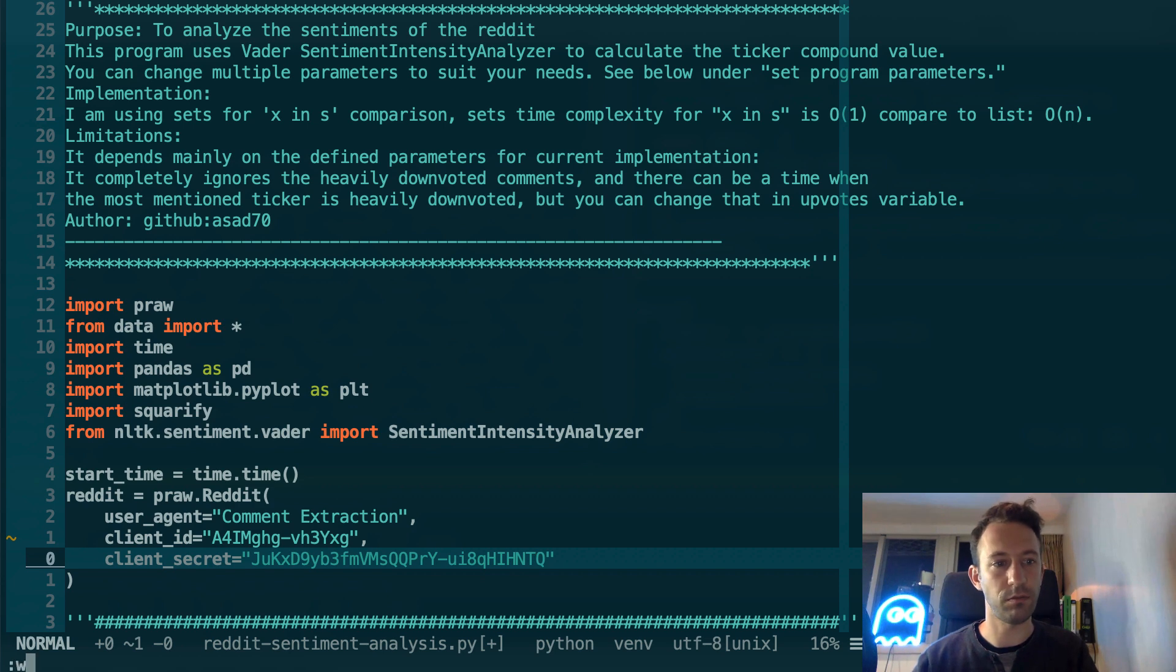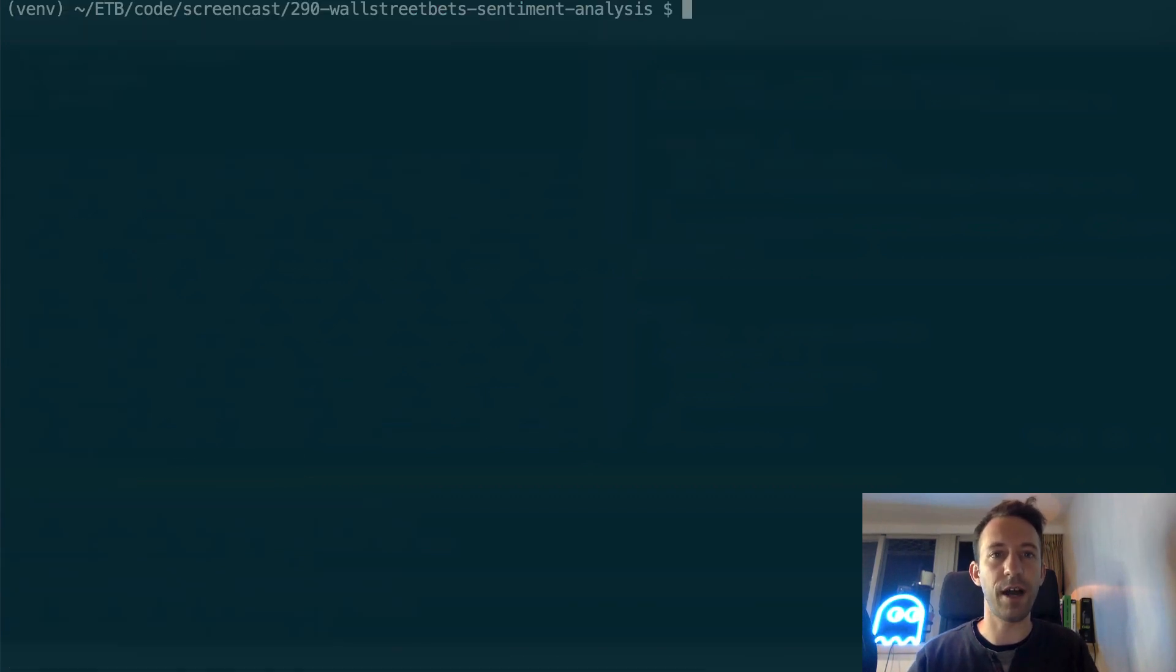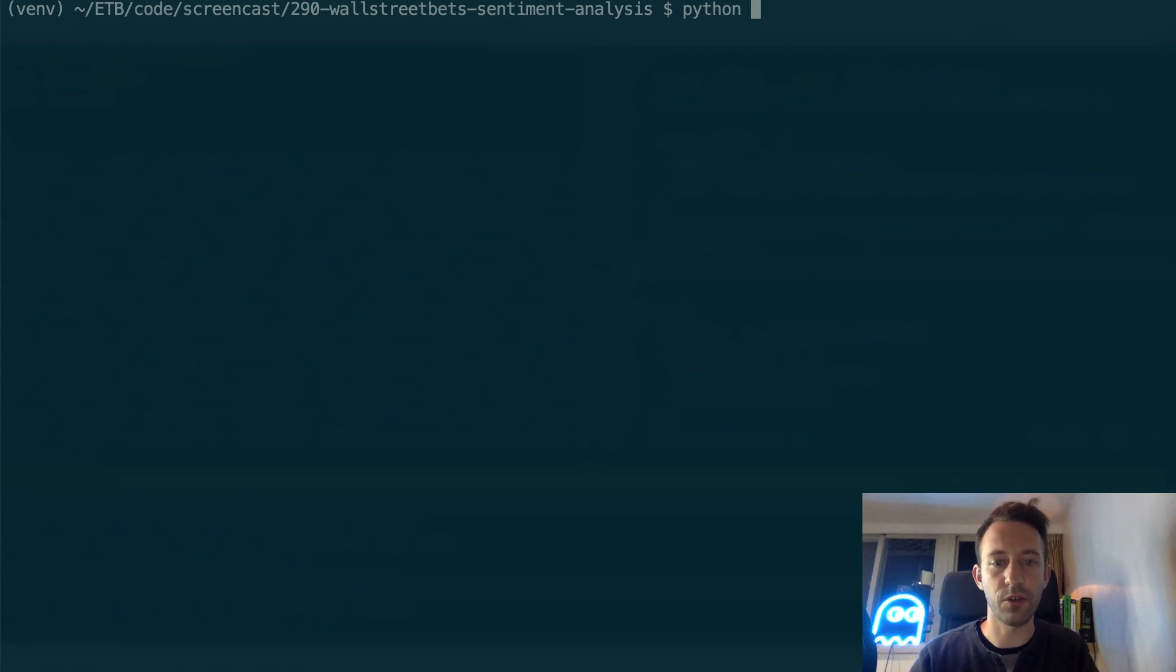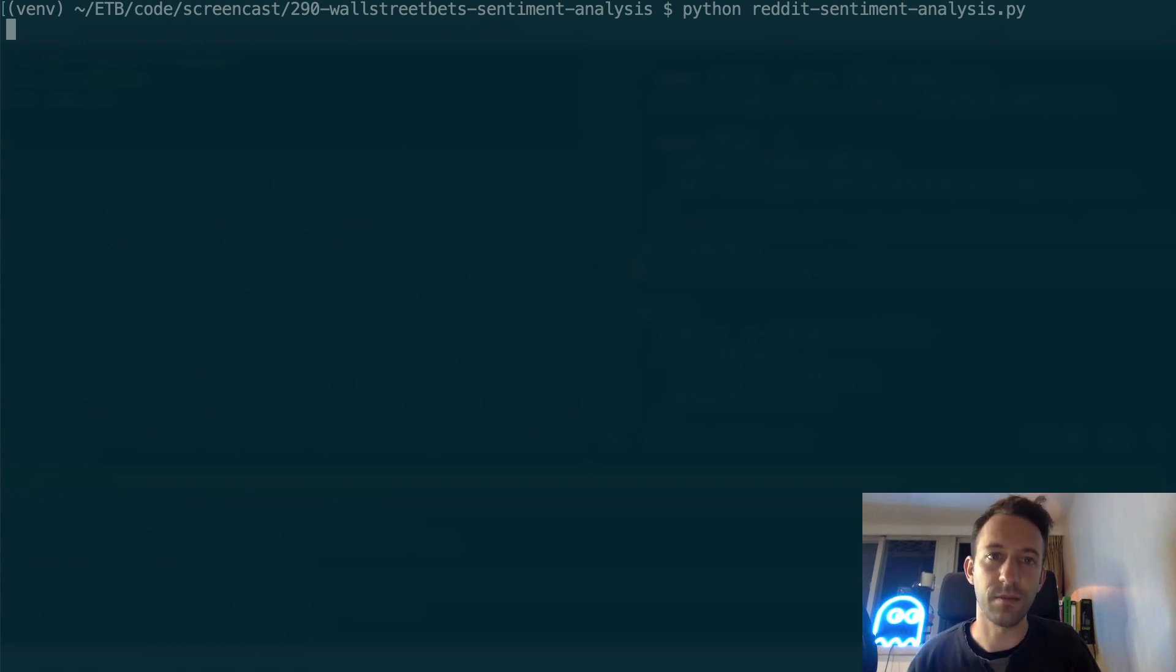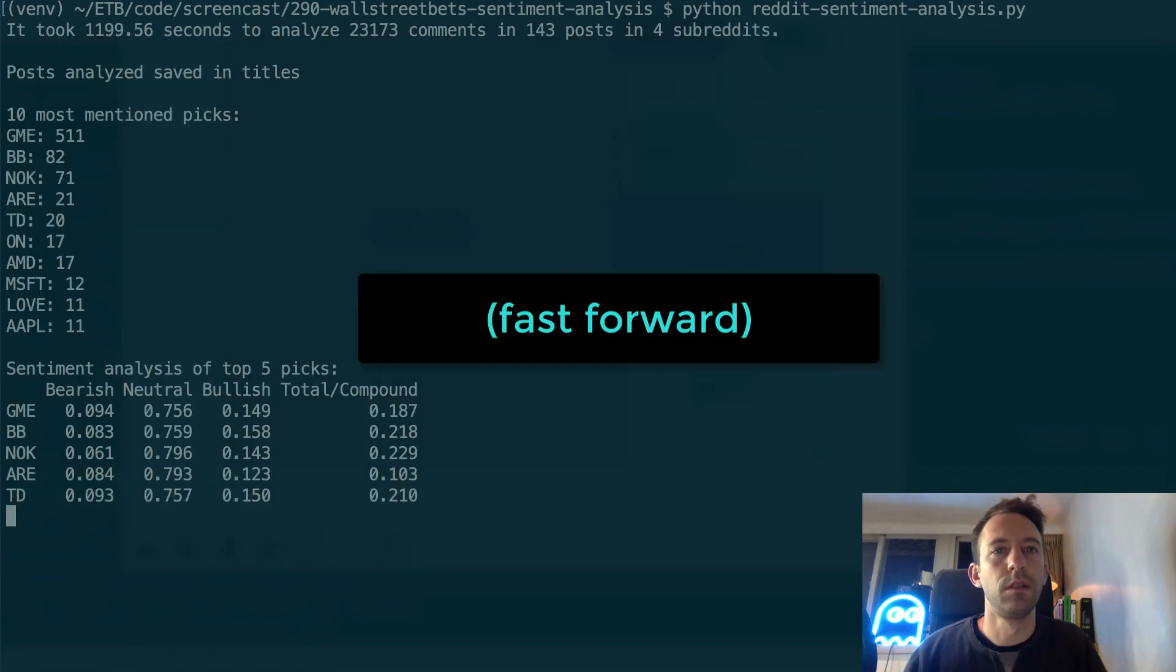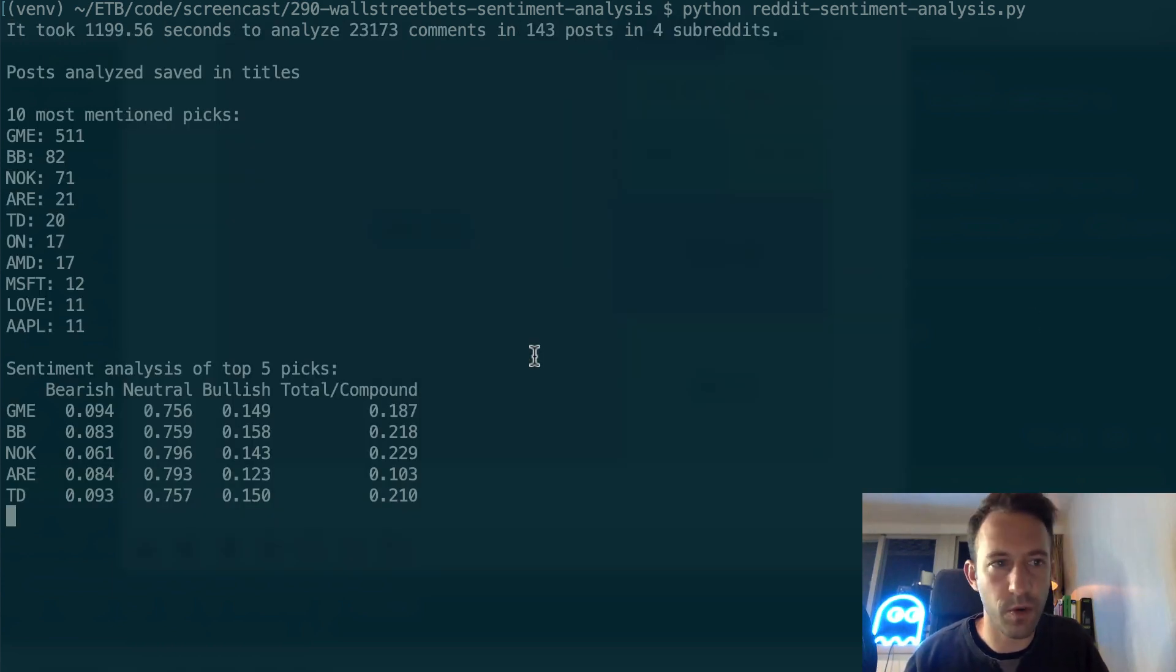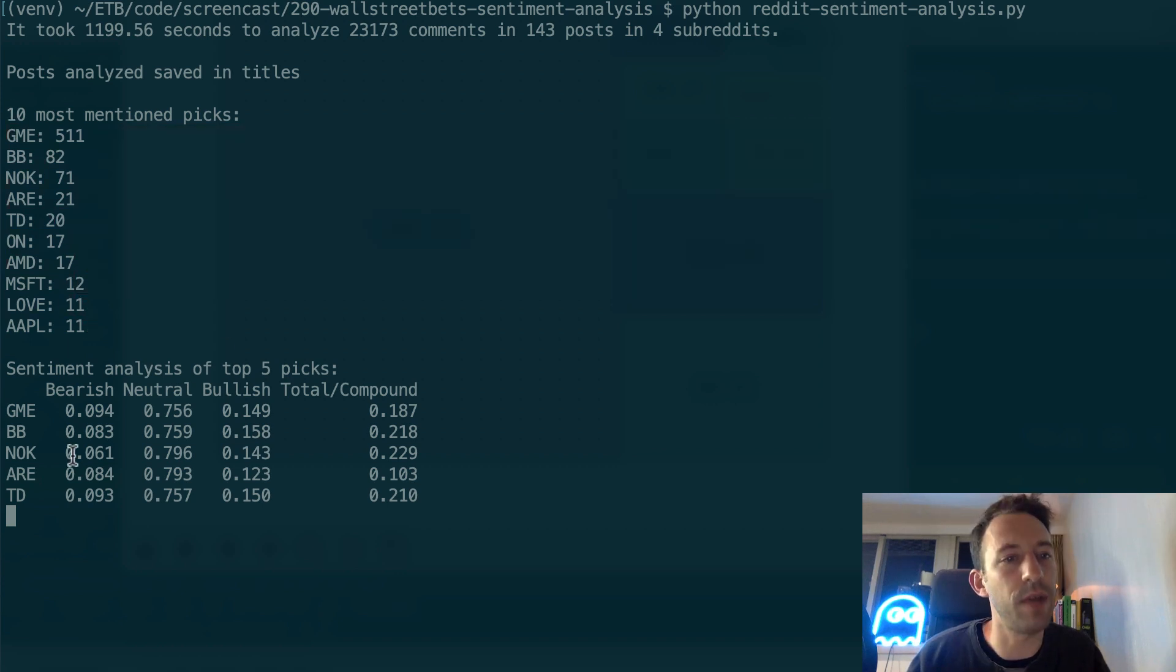Let's save this, quit the file. After, we are going to run the script: python reddit sentiment analysis. It's going to take a while, several minutes or even 5-10 minutes, so be patient. We have our result here, so the top 10 picks, and then we have the sentiment analysis.